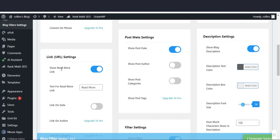In the link URL settings section, enable the read more button if it is not active. Leave the read more link text as it is.